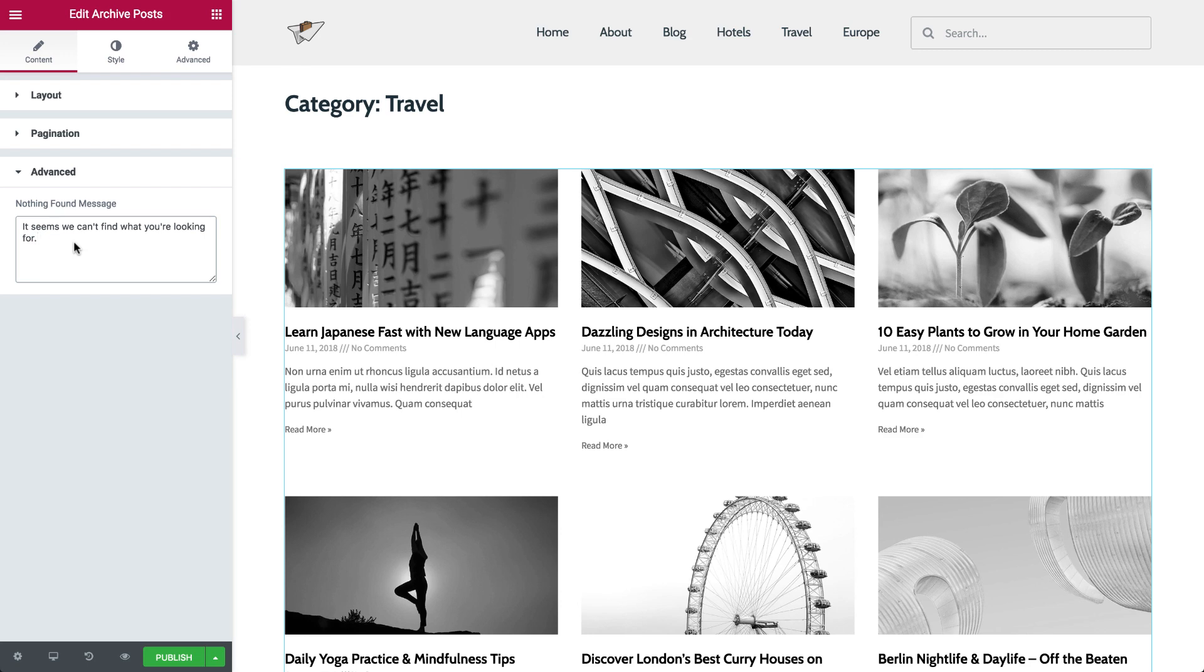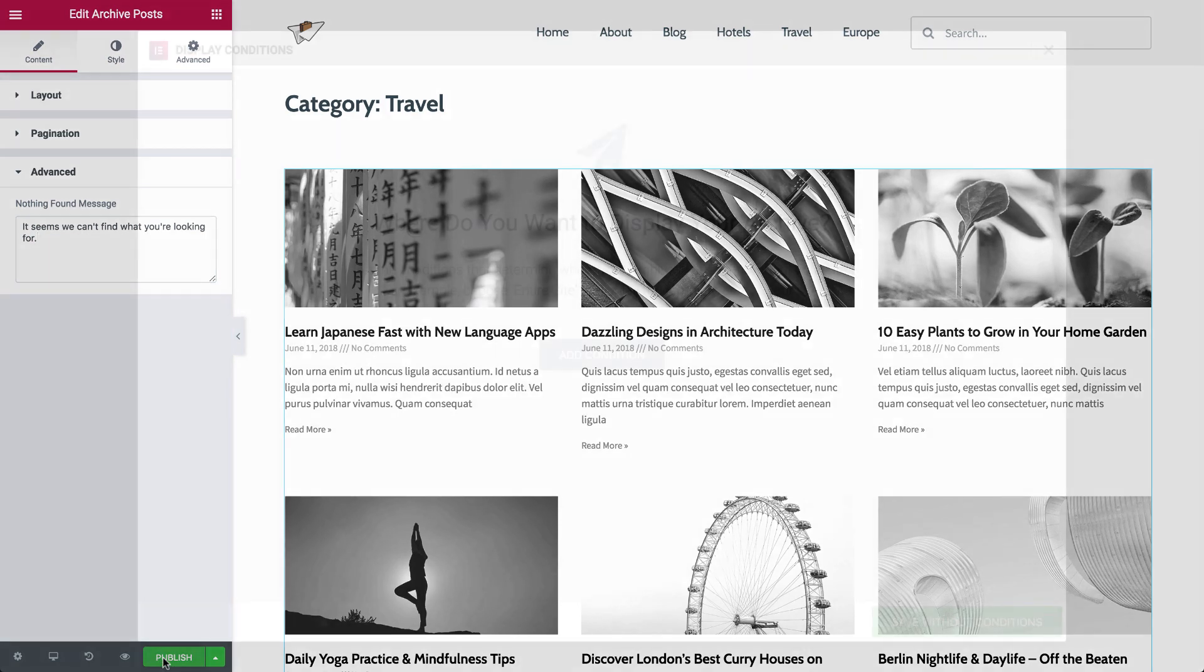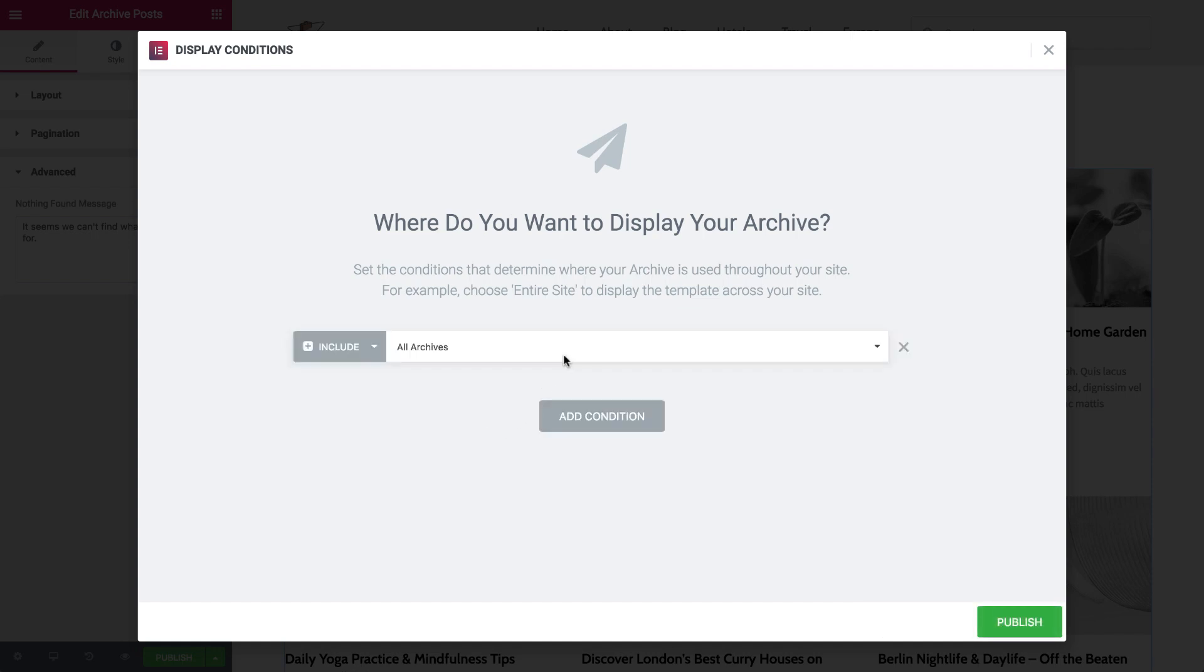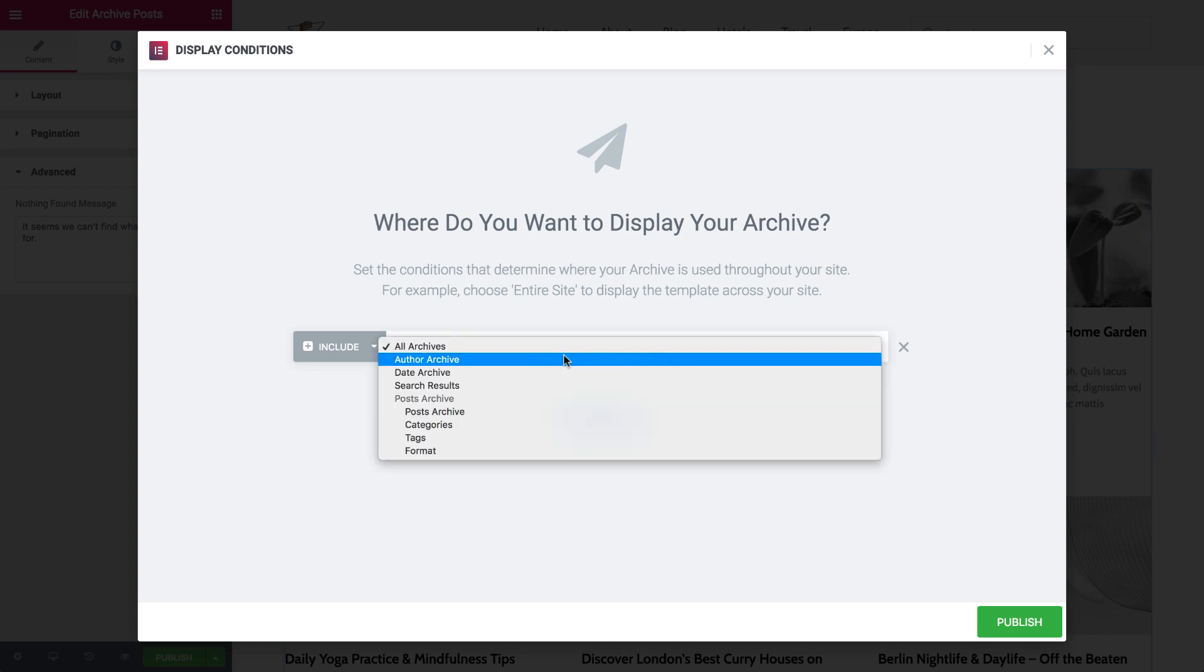To apply the design, click on Publish, and click on the Add Condition button to select the condition. By default, all archive will be displayed, which will apply your design to the entire archives.